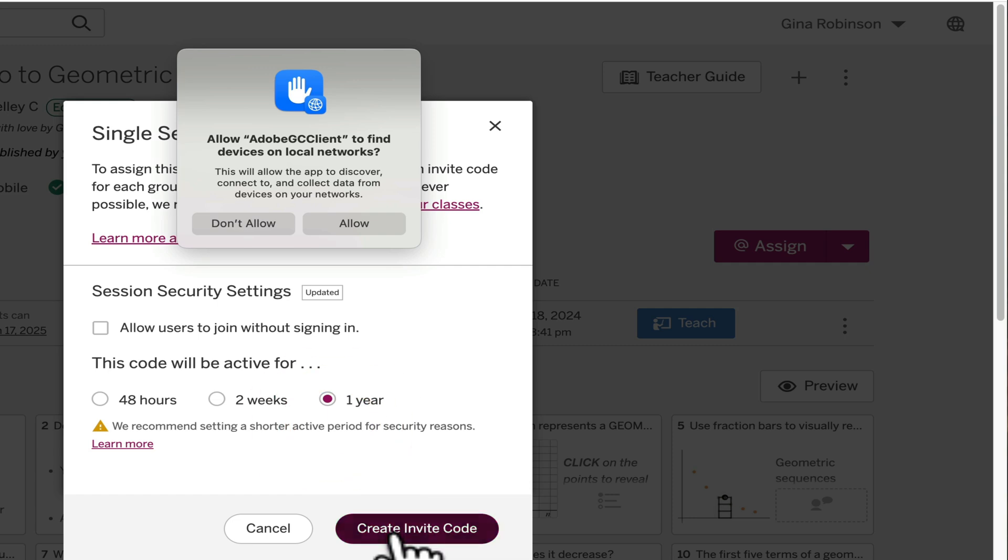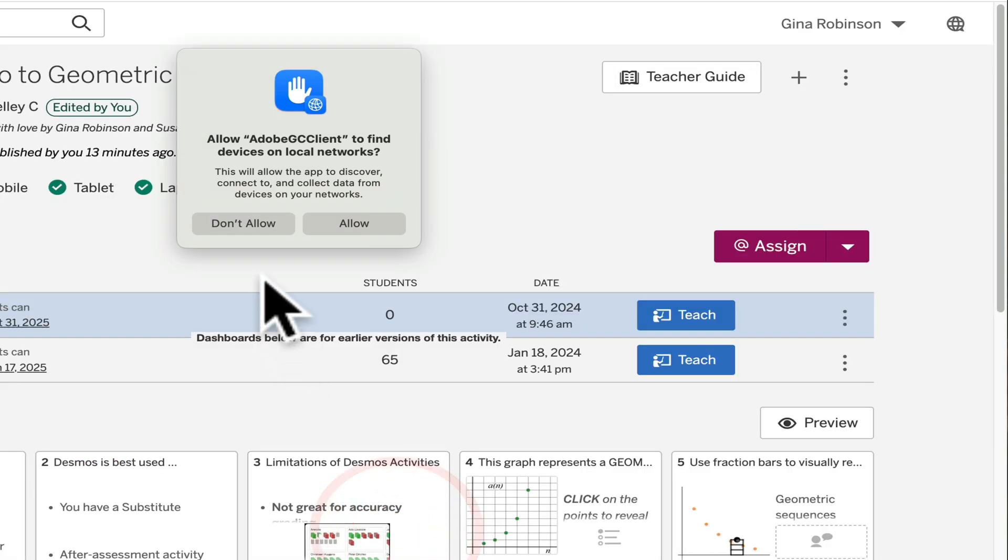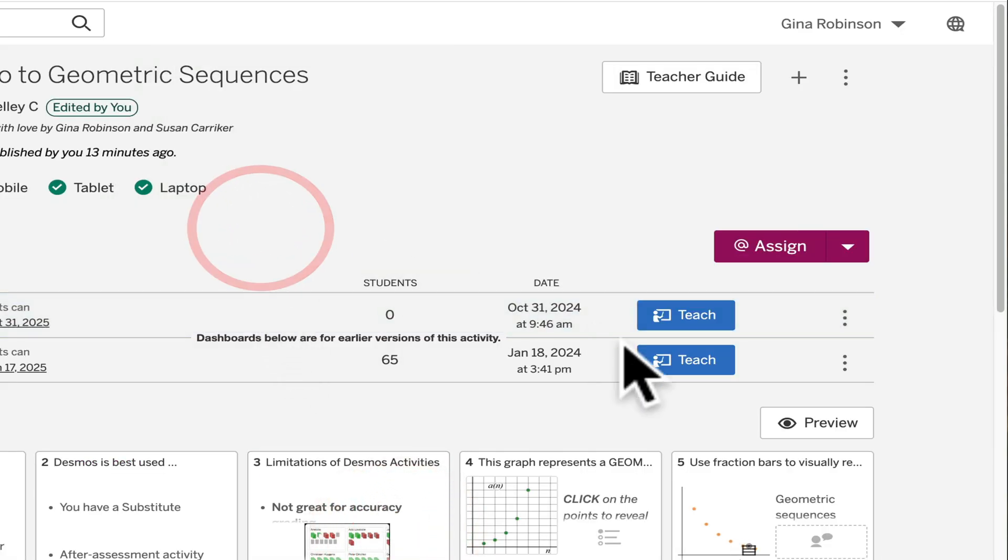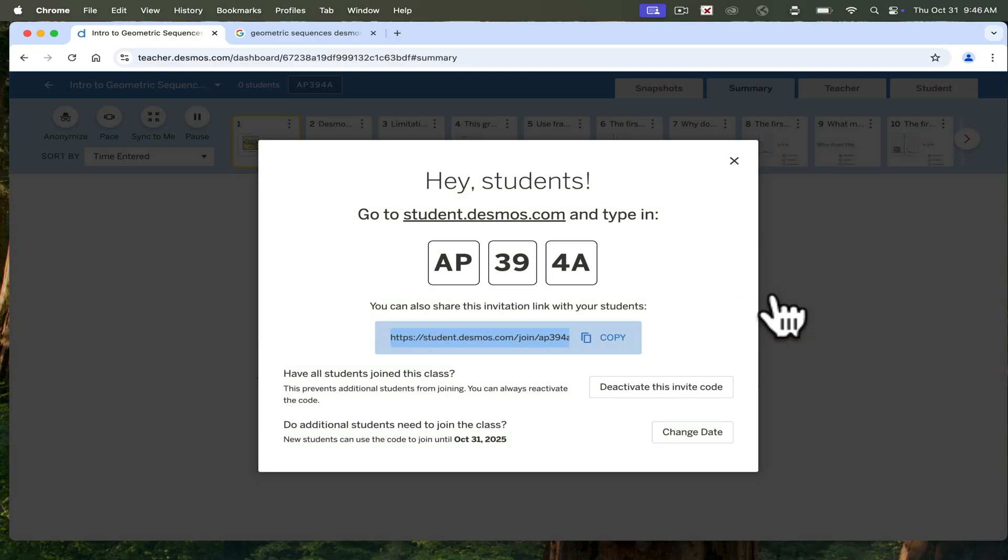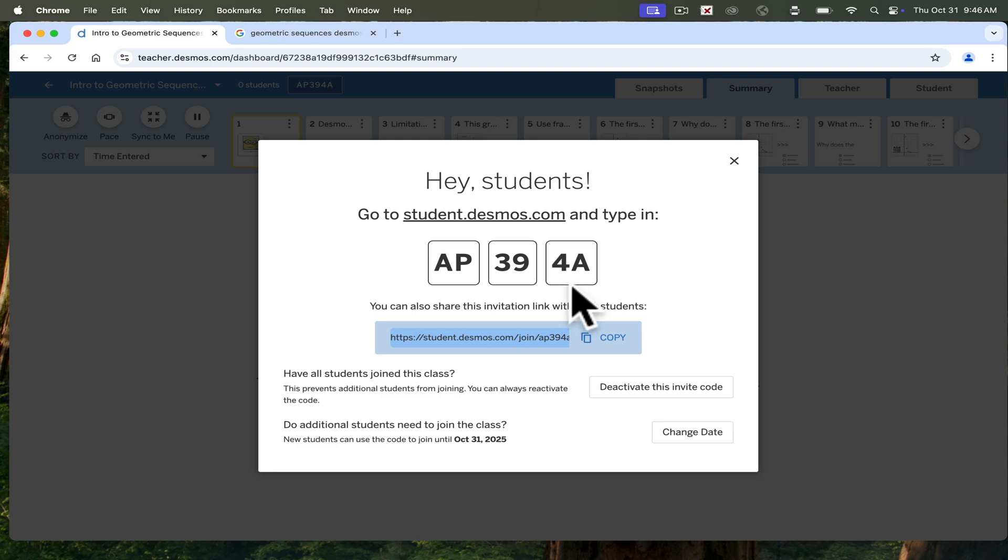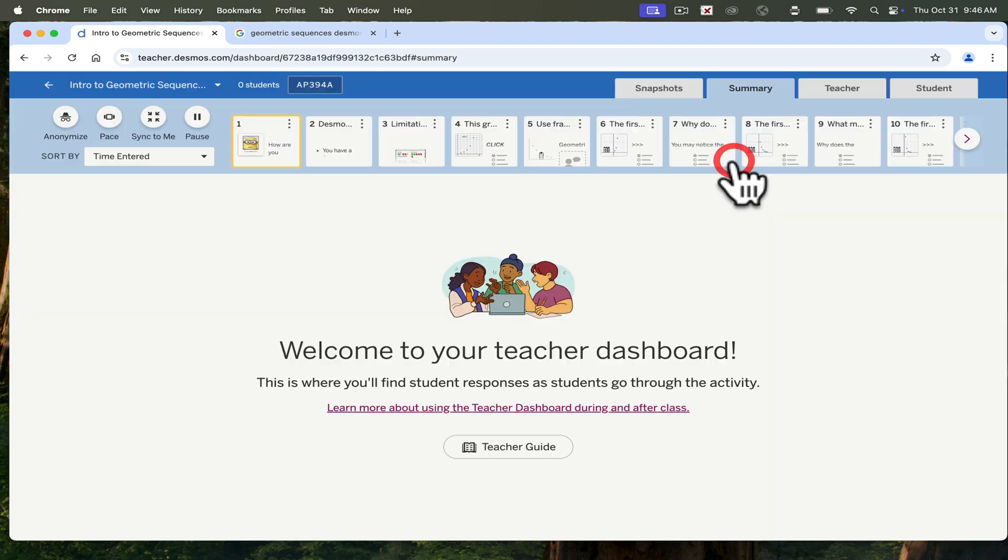Single Session Code. One Year. Create Invite Code. And then you're going to select Teach. You can either copy the link and put that in your Google Classroom or give students the code. You can sync Desmos to your Google Classroom. However, I tend not to do that. It gives me more control over my activities that way. But you are free to do that as well.